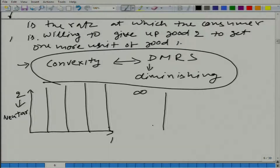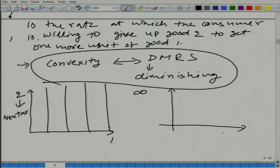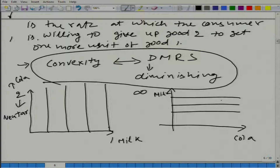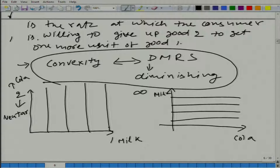Now let us talk about marginal rate of substitution when good one is milk and good two is cola, but milk is on the y-axis and cola is on the x-axis. Can you draw the indifference curve? It would be a horizontal line. And what would be the marginal rate of substitution? The MRS of milk with respect to cola would still be infinity, but the marginal rate of substitution of cola with respect to milk is 0.